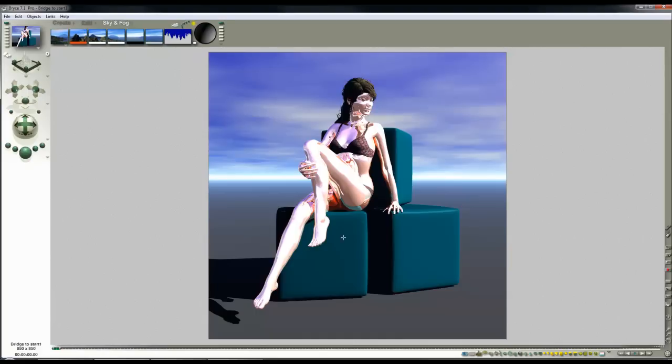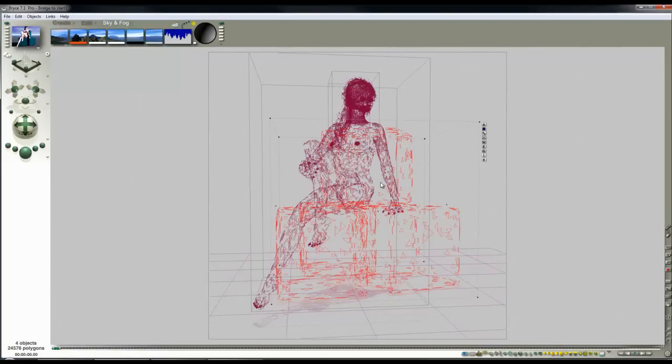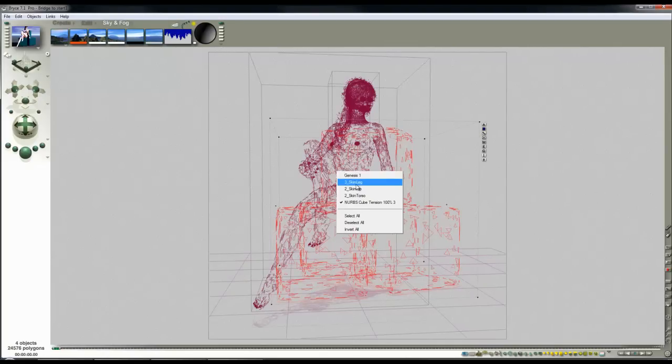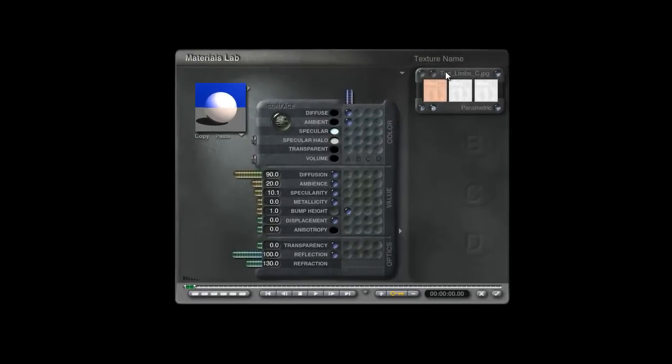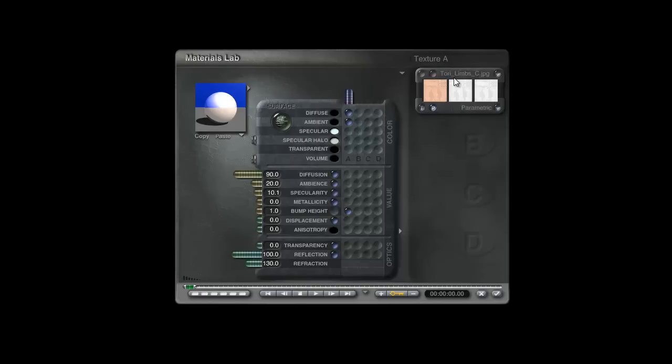Now, there are different maps. Now let's see if I select her leg here and look in the material. This is Tori Limsy. So Tori is sort of a version of Vick. I'm not really sure I understand how it works. I think 3Delight made Tori and V5 were made by DAZ and Genesis is part of DAZ. I don't know. Anyway, we just really need to concern ourselves with the name of the texture component.